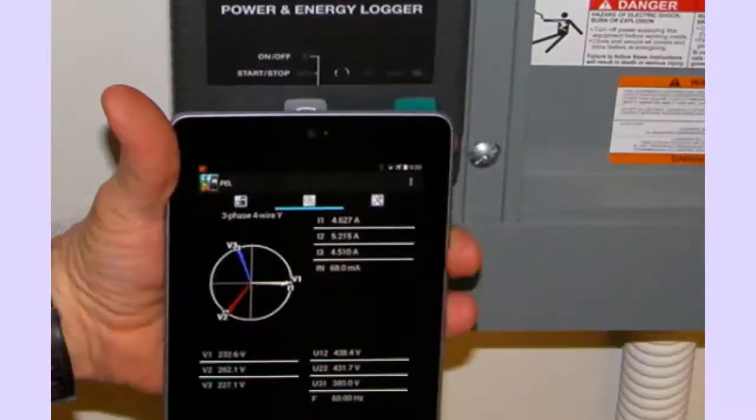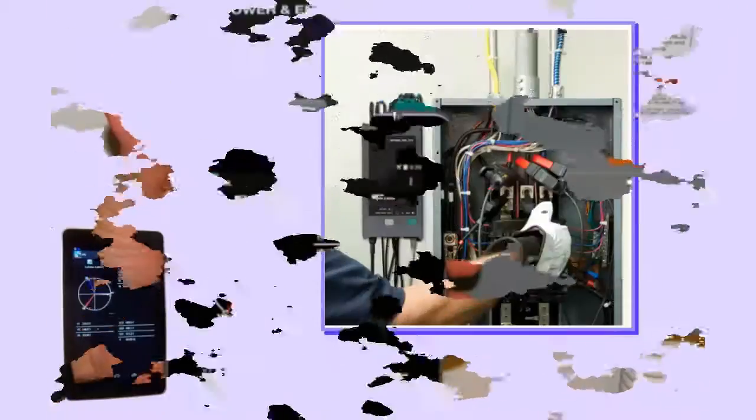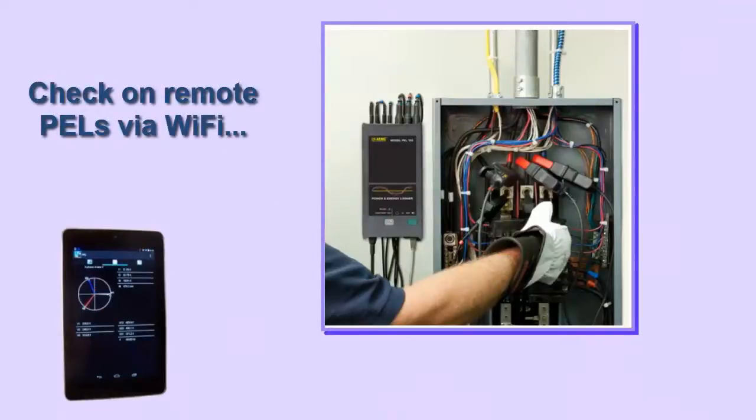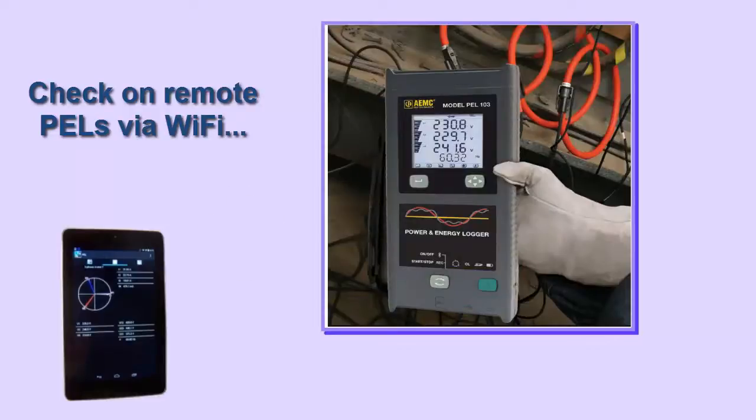The app helps make PEL instruments more readily accessible, especially while you are on the road. You can use your Android device to check on any PEL instrument connected to a network, however remote, from any location with Wi-Fi coverage.